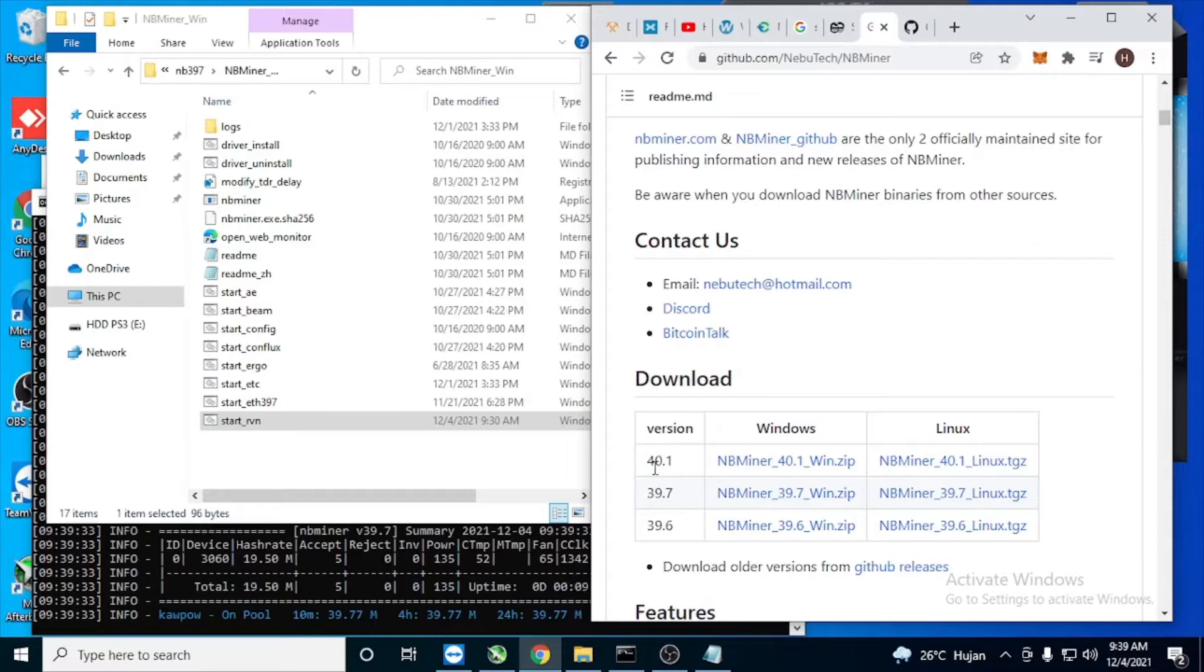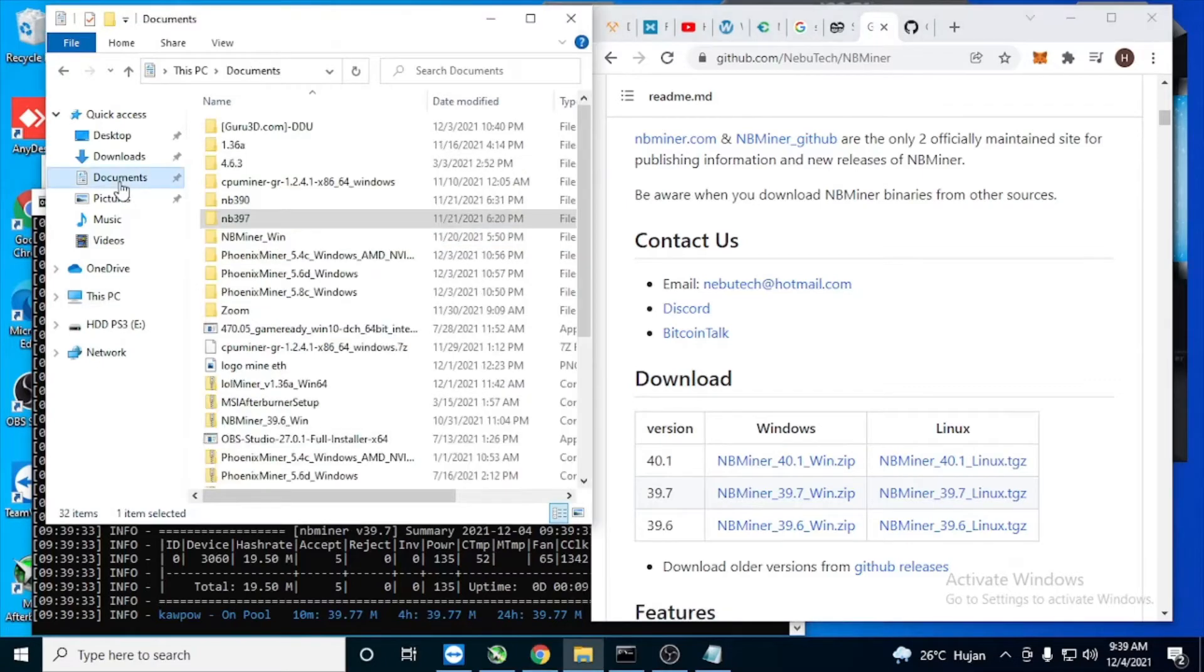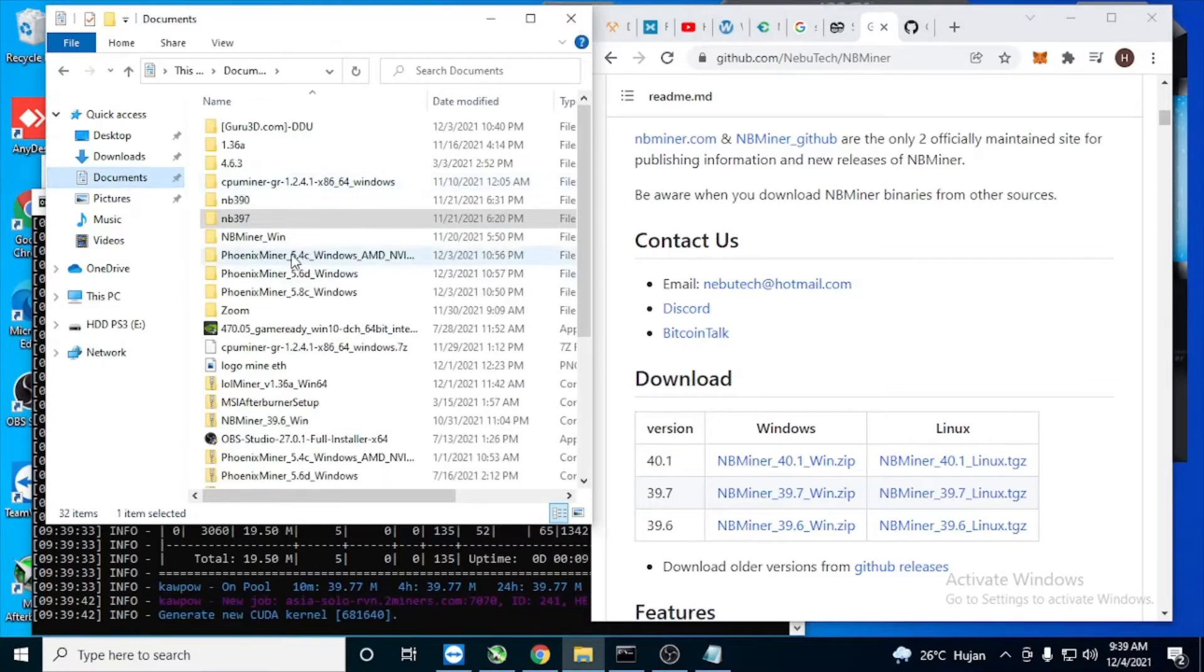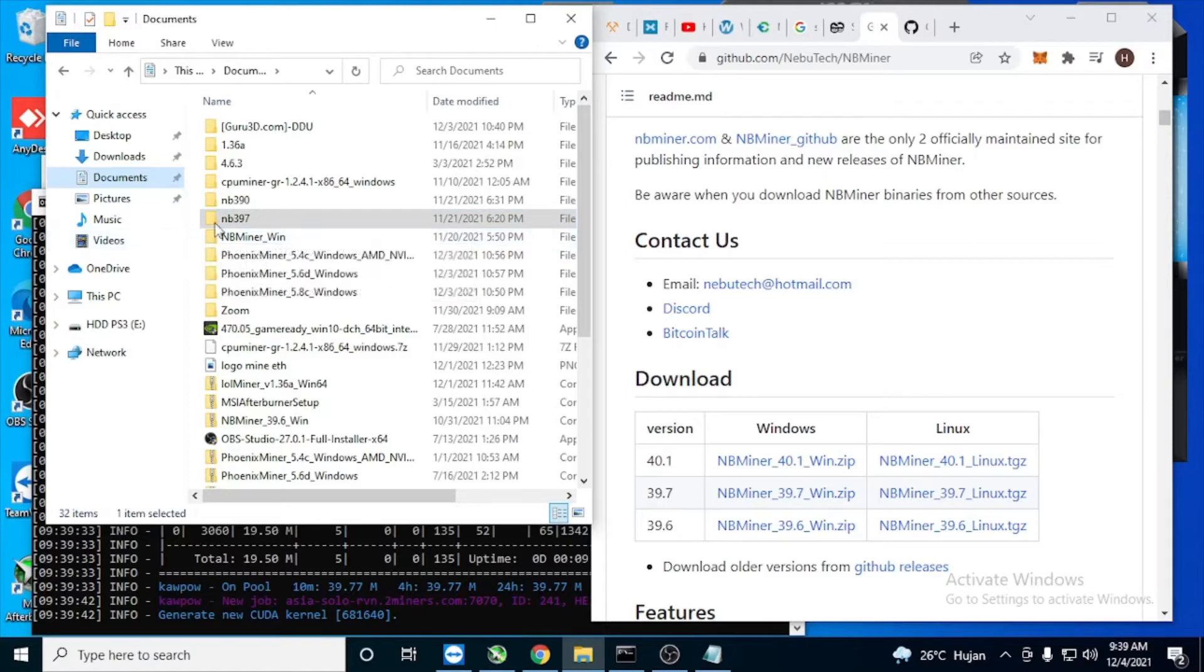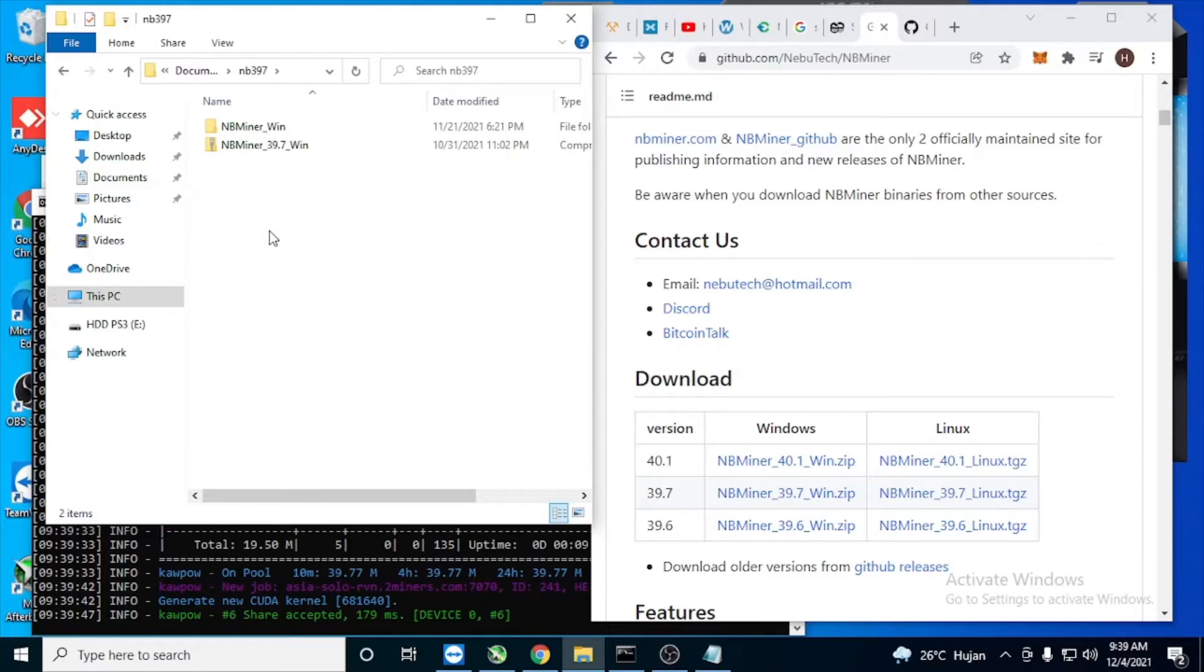Or maybe version 40.1. Just download this and then extract it to your computer. In here I've already downloaded and extracted it, and then you go inside the folder.